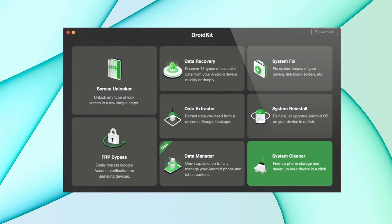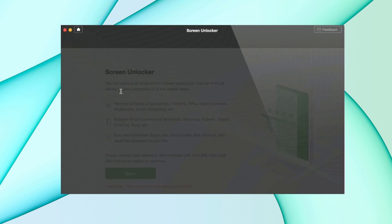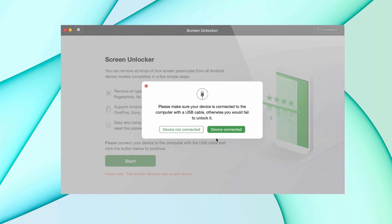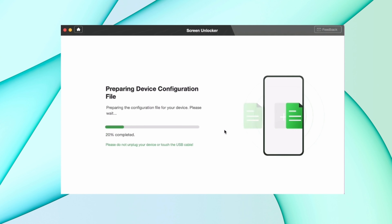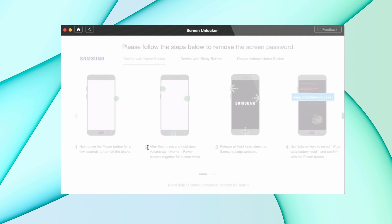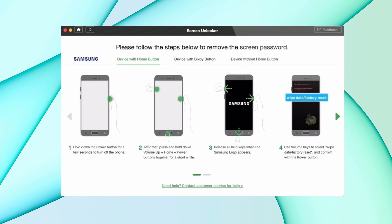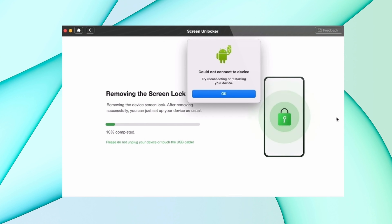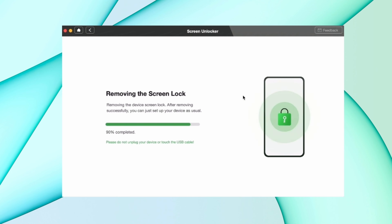In the second method, just download DroidKit on your PC, then click on the screen unlocker option. Connect your device to your PC using a USB cable and then hit start. After that all files will be prepared, then hit remove now. Follow the steps on your device and your screen lock will start removing automatically, and at last your device starts as a new device — just set it up.